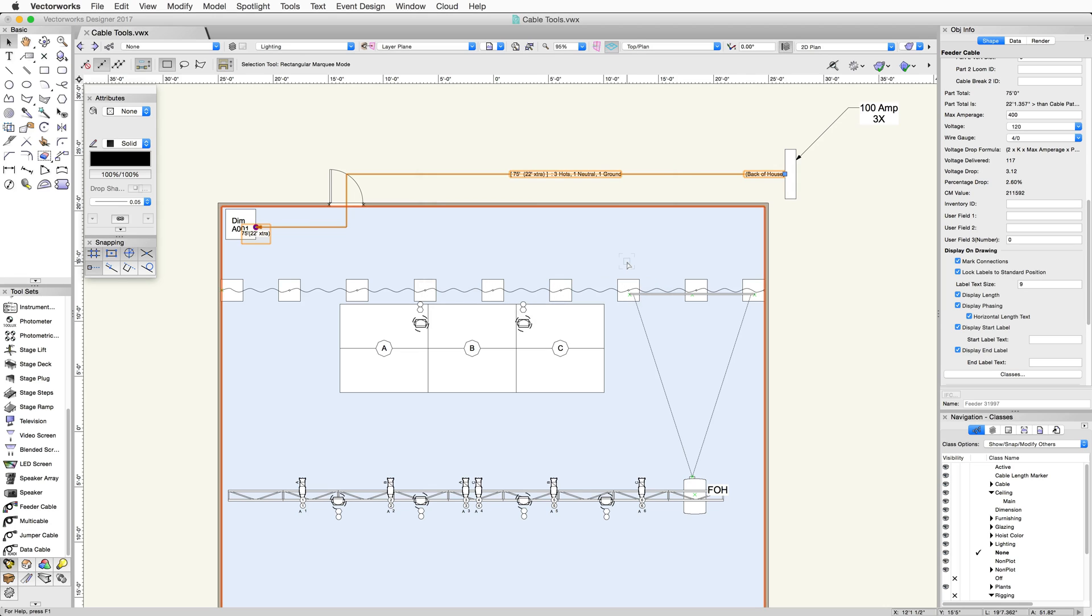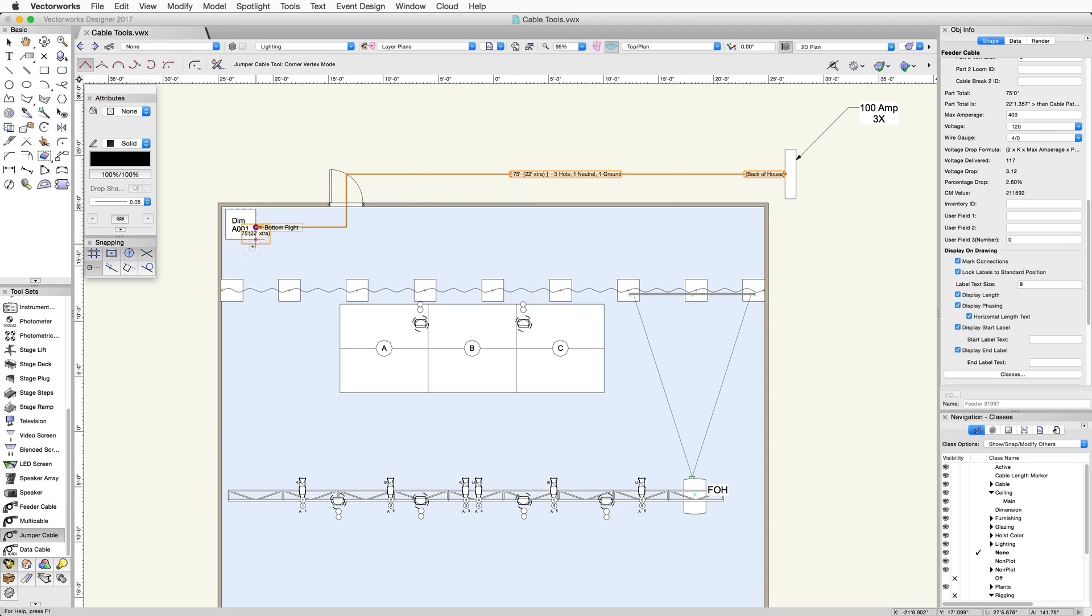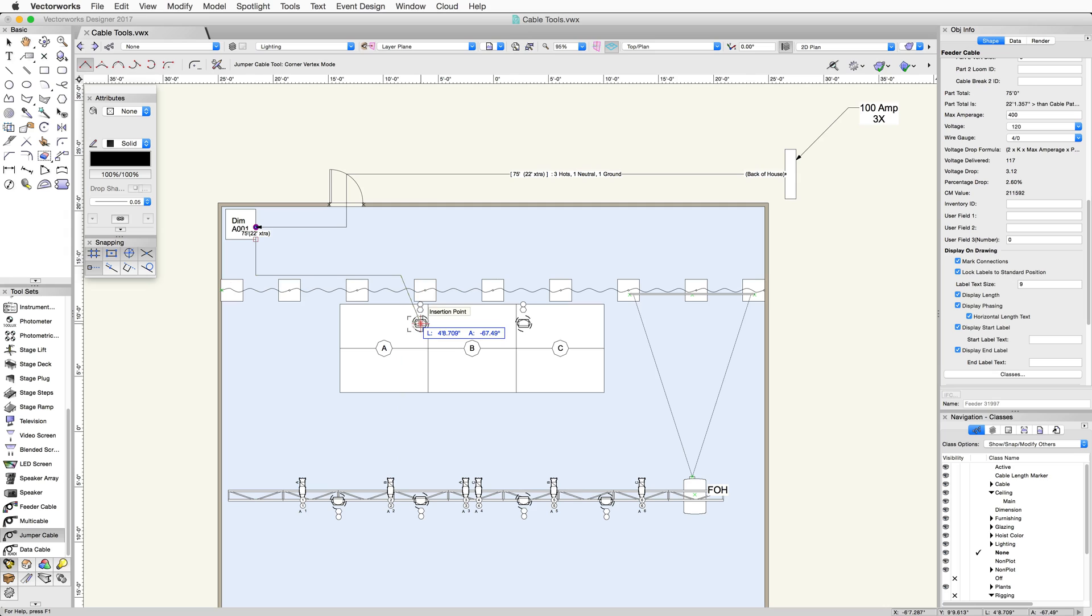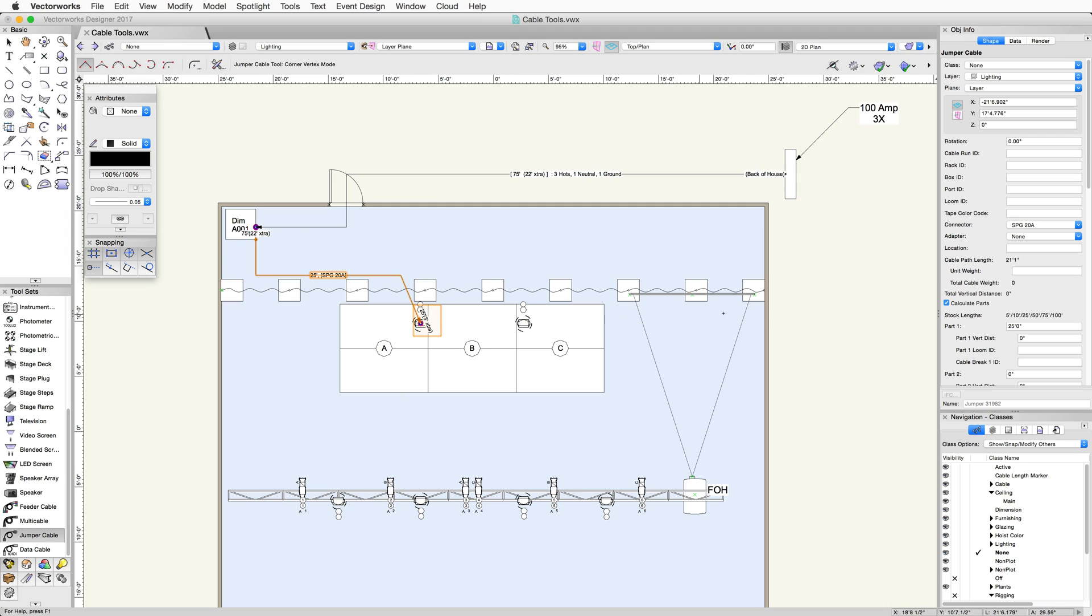Now that we have the feeder plugged into the rack, we need to get power to our lights on the stage. Click on the jumper cable tool and click to start drawing the cable. In this example, we will draw it down and to the first fixture on the left. This is a moving light, so let's change the connector to L6-20.